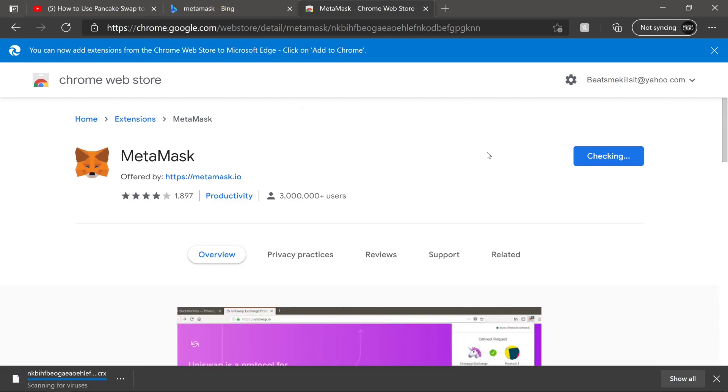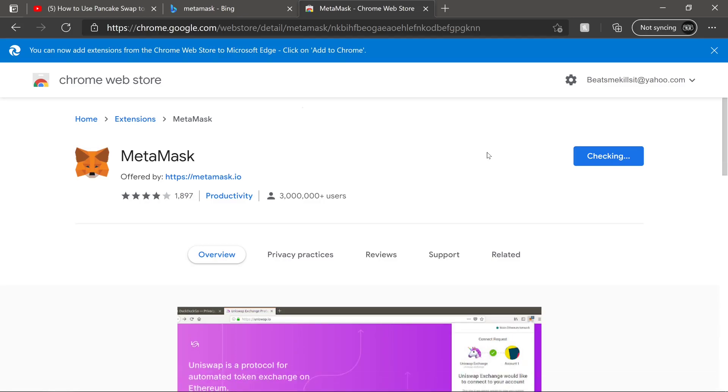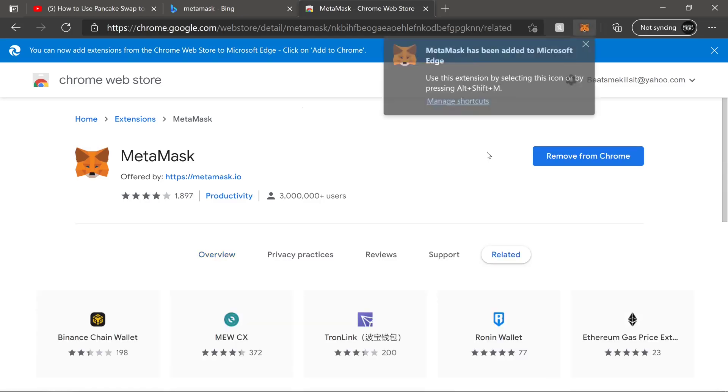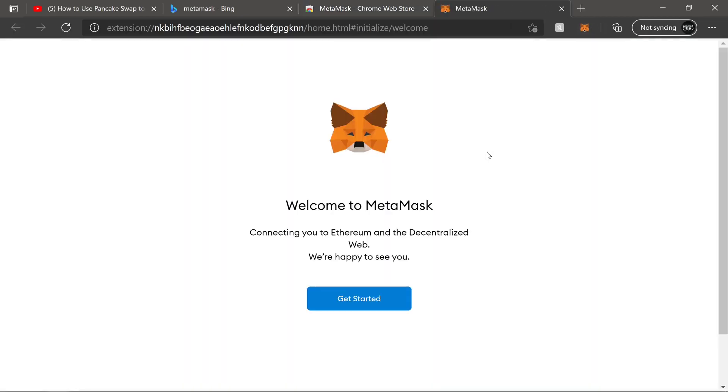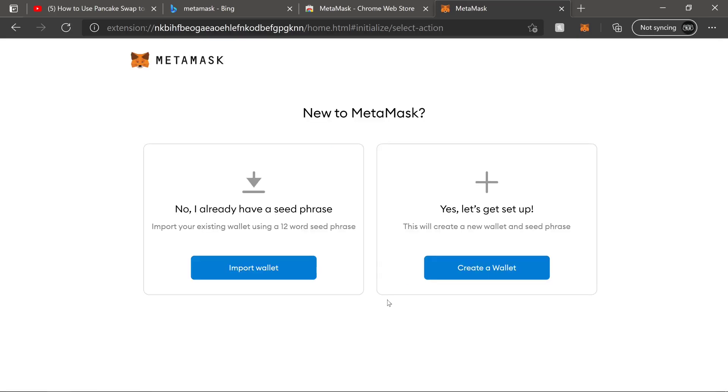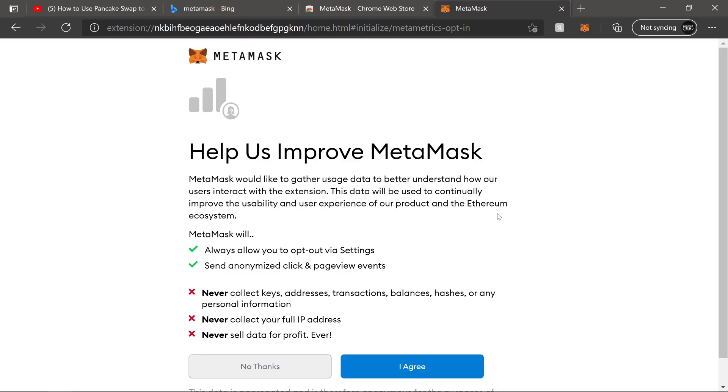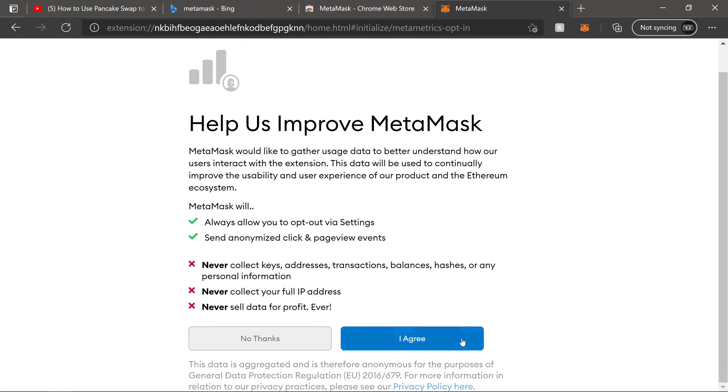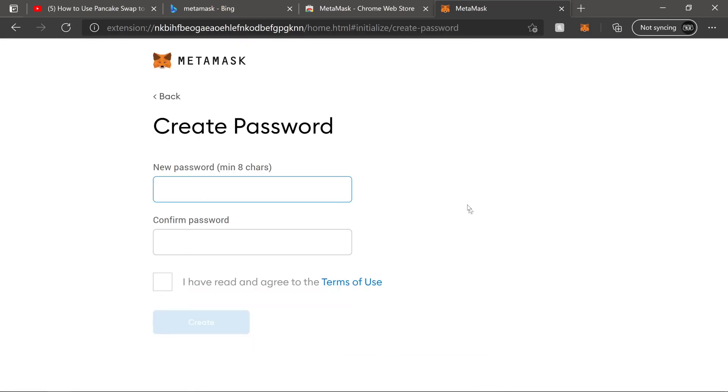And the only other thing you might want right now is a pen and paper. Or if you want to take a picture of this, go ahead and do so. So right here, we're going to get started. Since we're brand new, we're going to create a wallet.